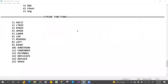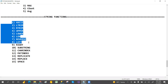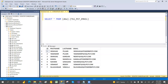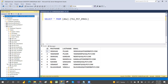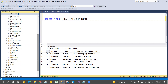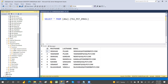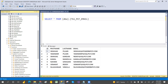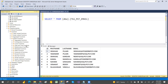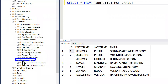Hi guys, welcome to PCF. In our previous video we discussed ANSI, LTRIM, RTRIM, uppercase, lowercase, length, reverse, left, and right. If you haven't watched that video, go watch it. We already covered aggregate functions, and now we are discussing string functions. In the programmability section under system-defined functions, you can find the string functions.